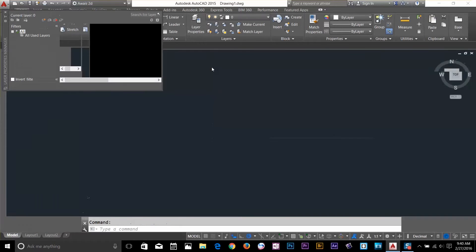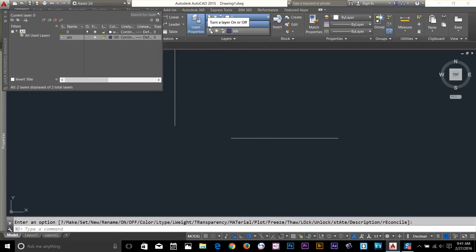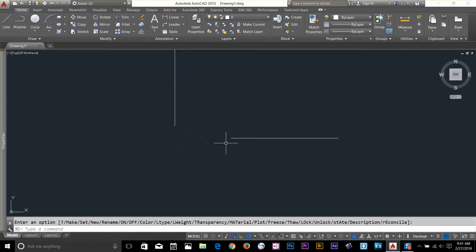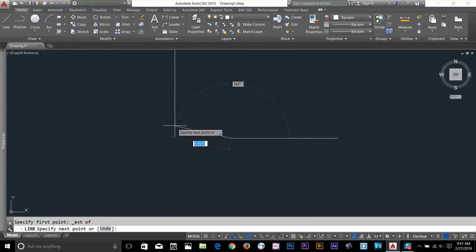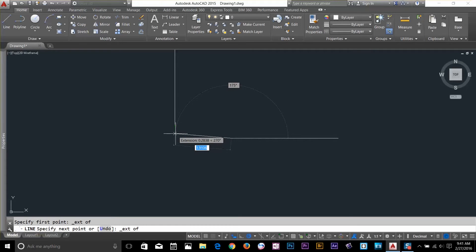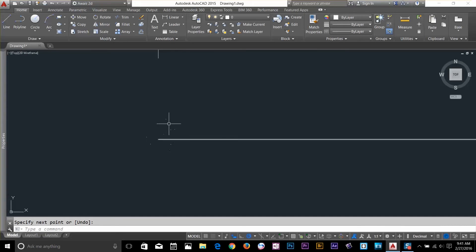I'll hide this point by putting it on a new layer, changing the color to blue, and turning off that layer. Now I want to draw a line and snap to that hidden intersection point. I start a line command, hold Shift, right-click, and select Extension. I start from here, then hold Shift, right-click, and select Extension again — you can see the green dotted extension line coming down. The endpoint snaps to the extension of that point, meaning the line endpoint lands exactly on the extended intersection.